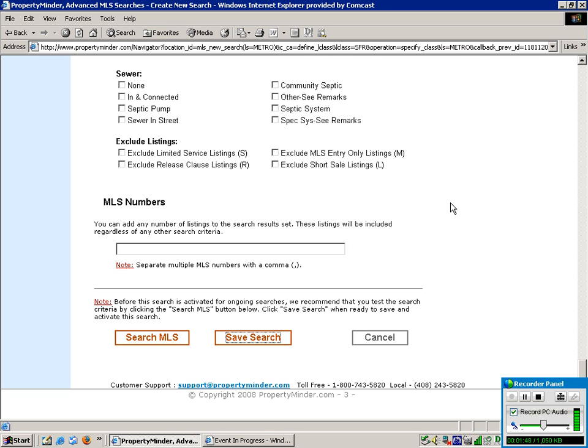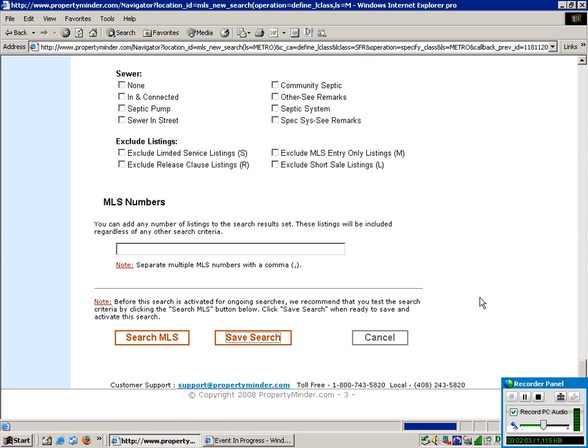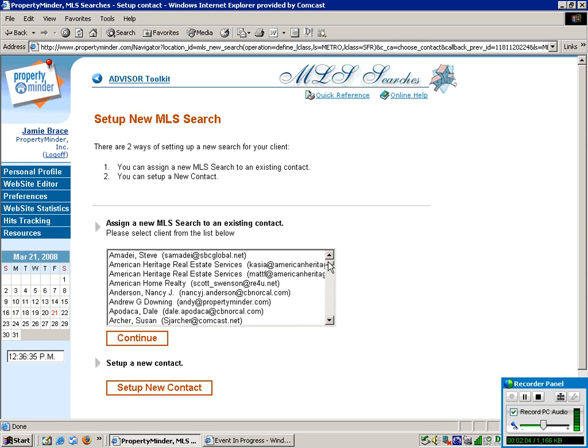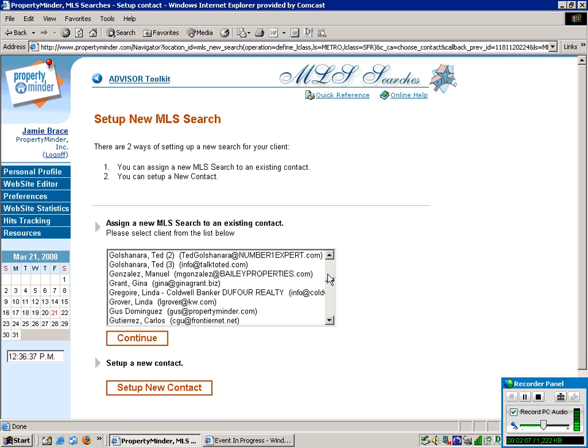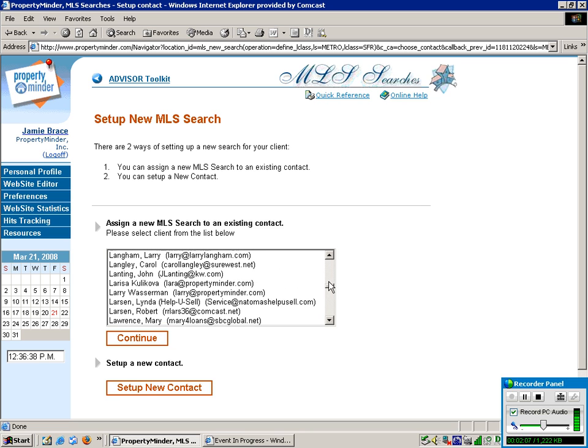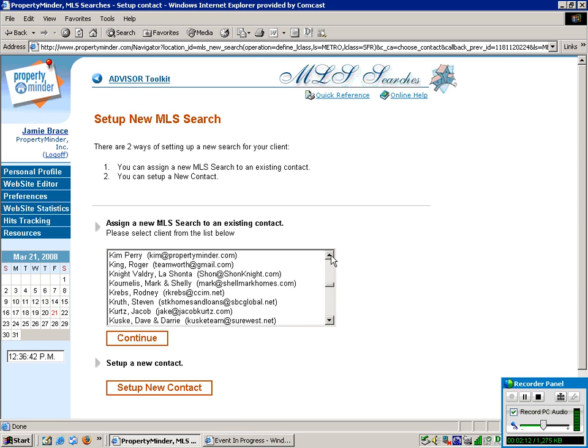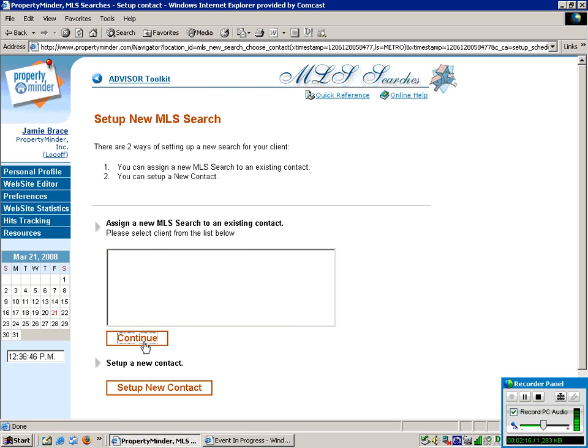From this point, you're going to choose your client. If you've not already entered them into your database, you have the ability to do that as well. We're going to choose specifically from the database today. And then you'll hit Continue.